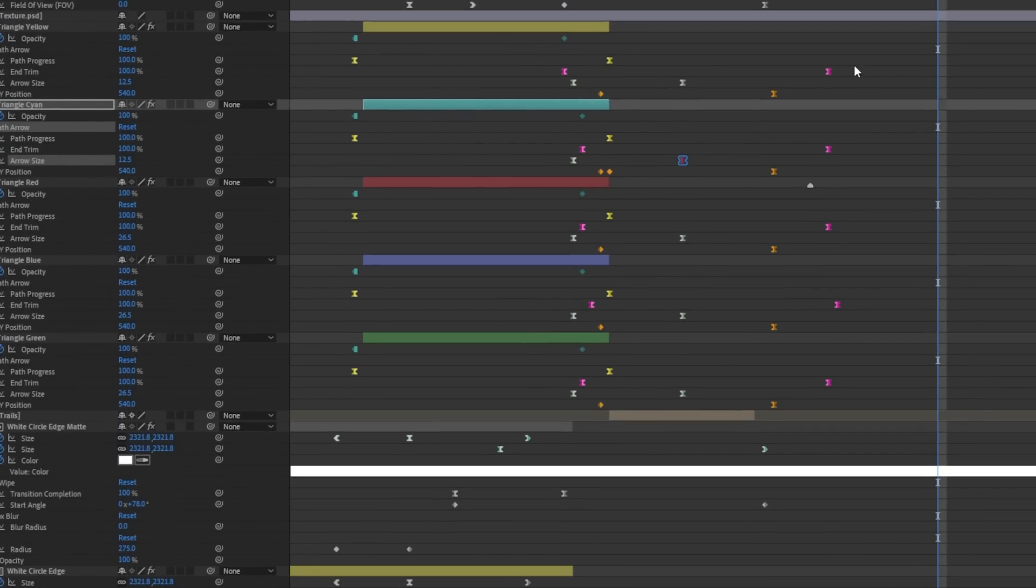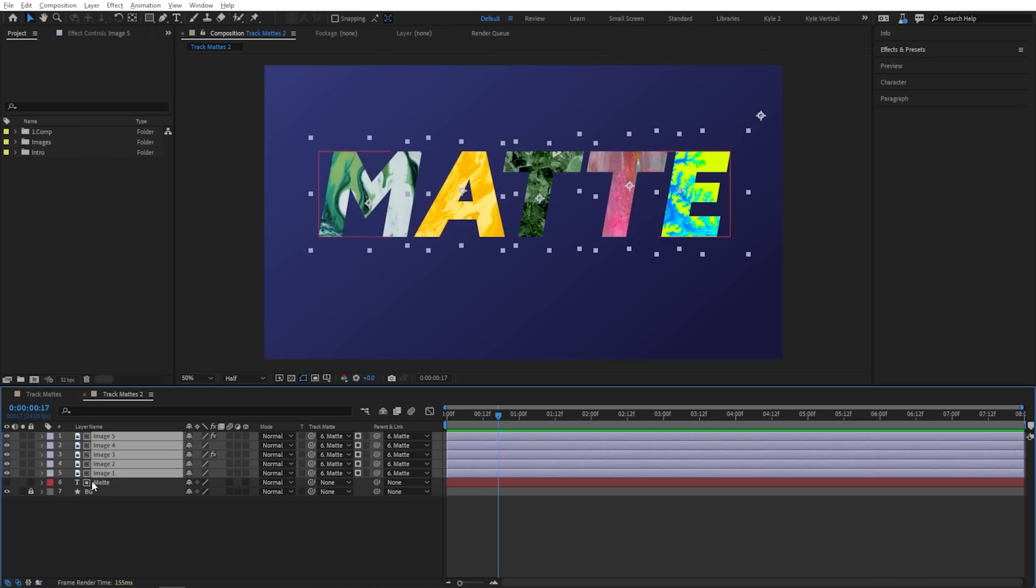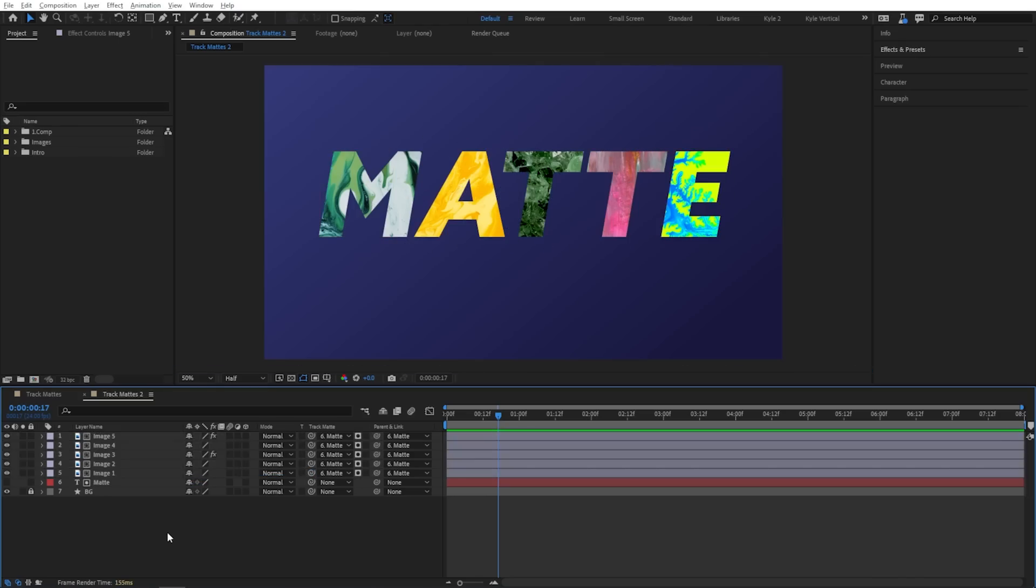Adobe just dropped some new updates for After Effects, and there's some great stuff in here. We've got handy new ways to navigate and organize your timeline, a massive improvement to track mats, and everyone's favorite export format is finally back. Let's take a look.